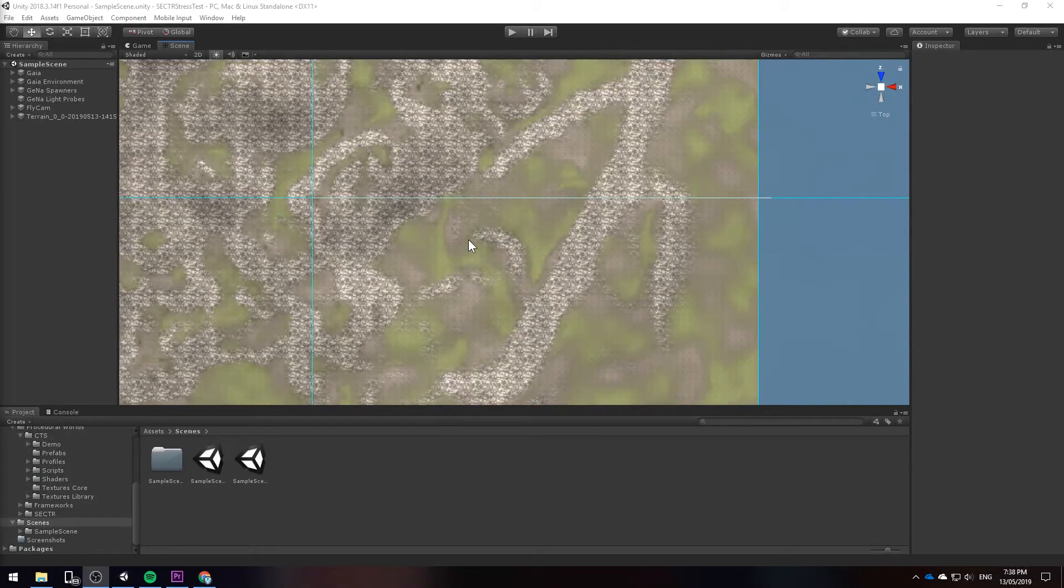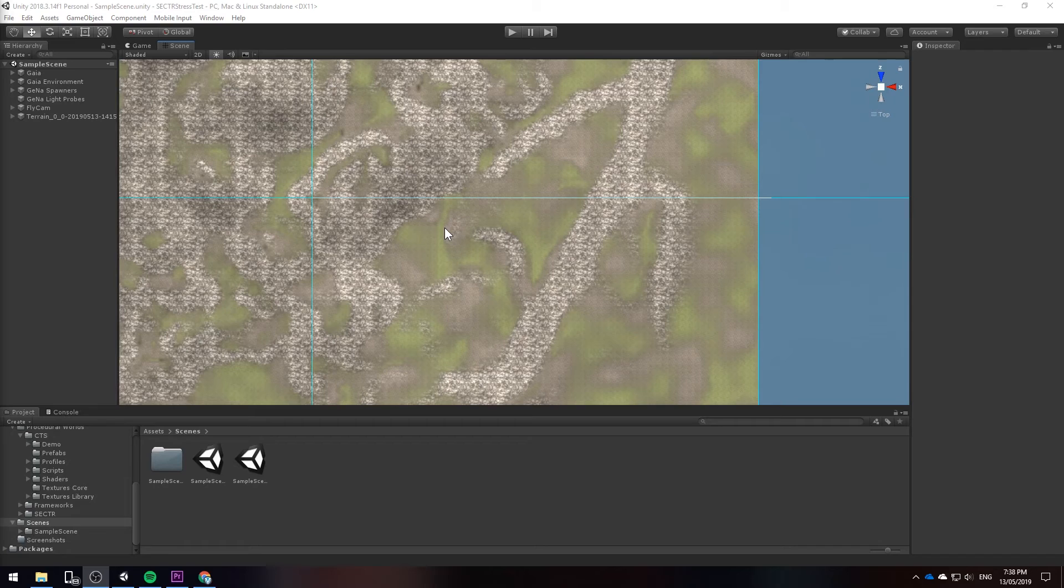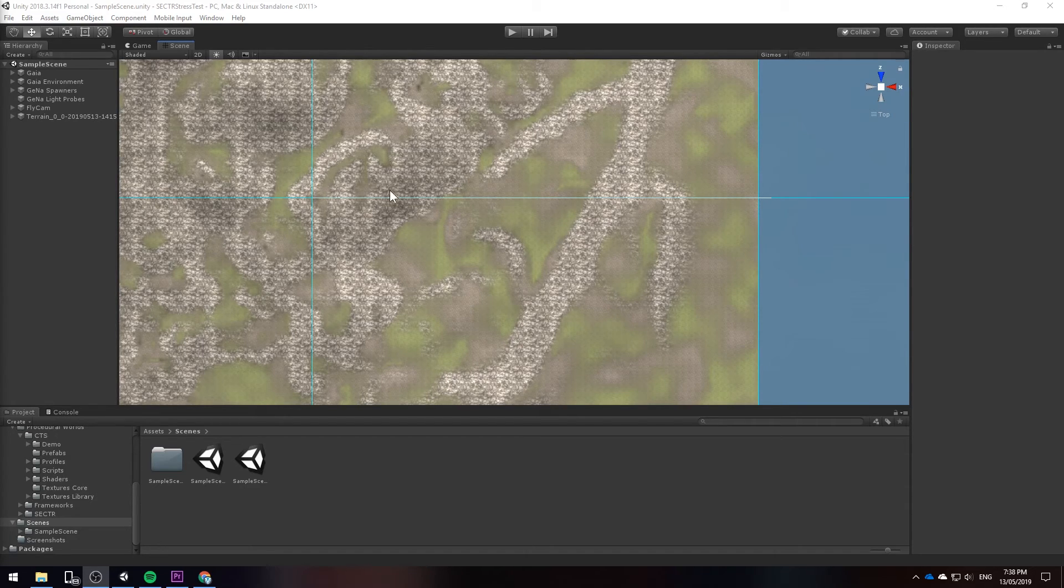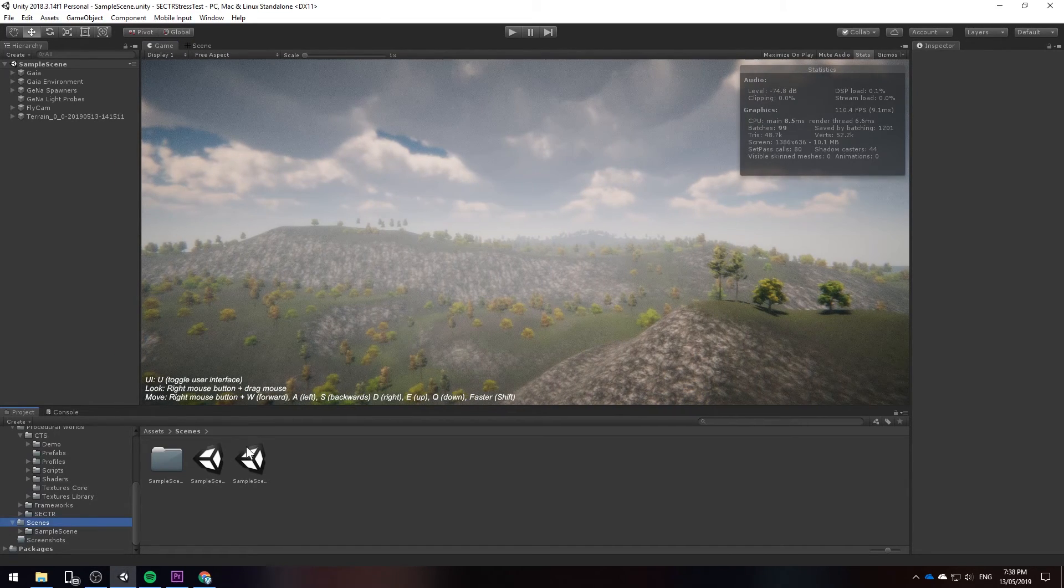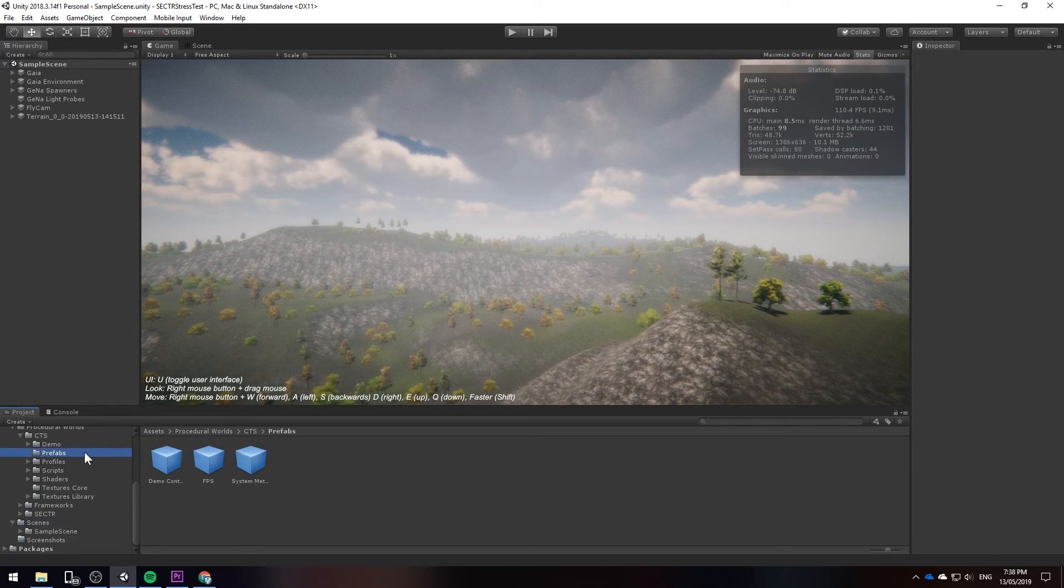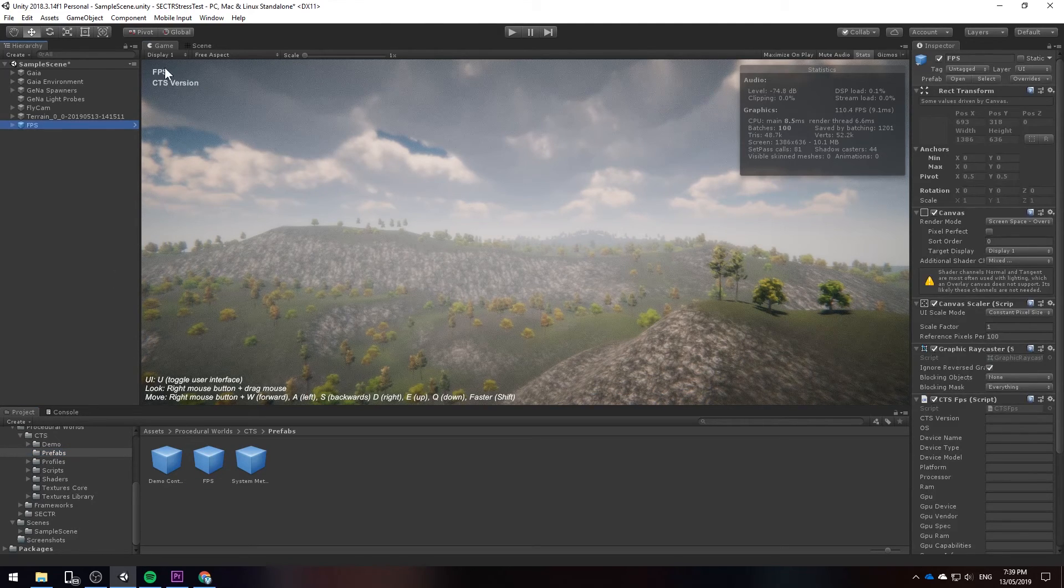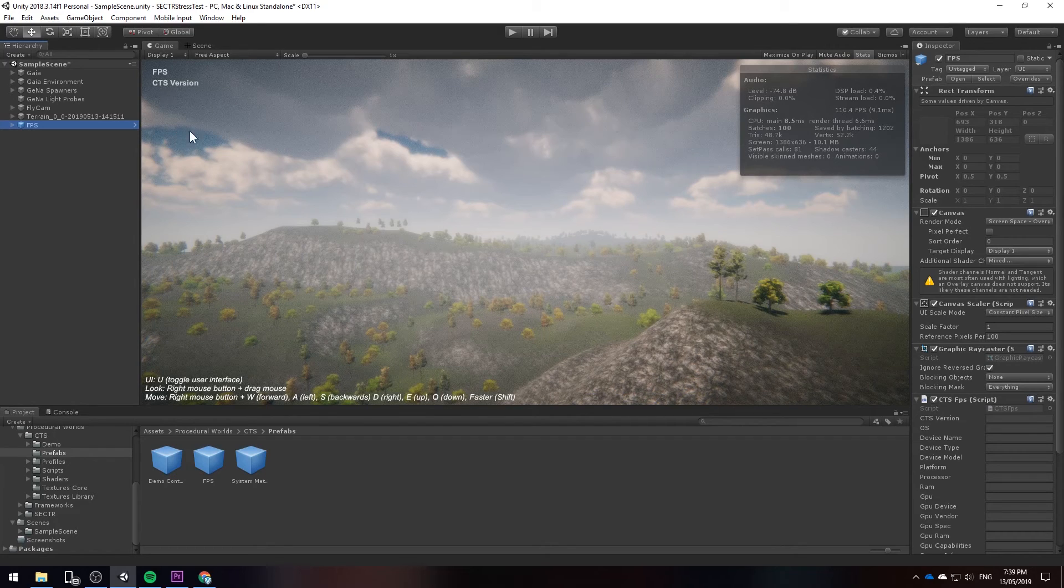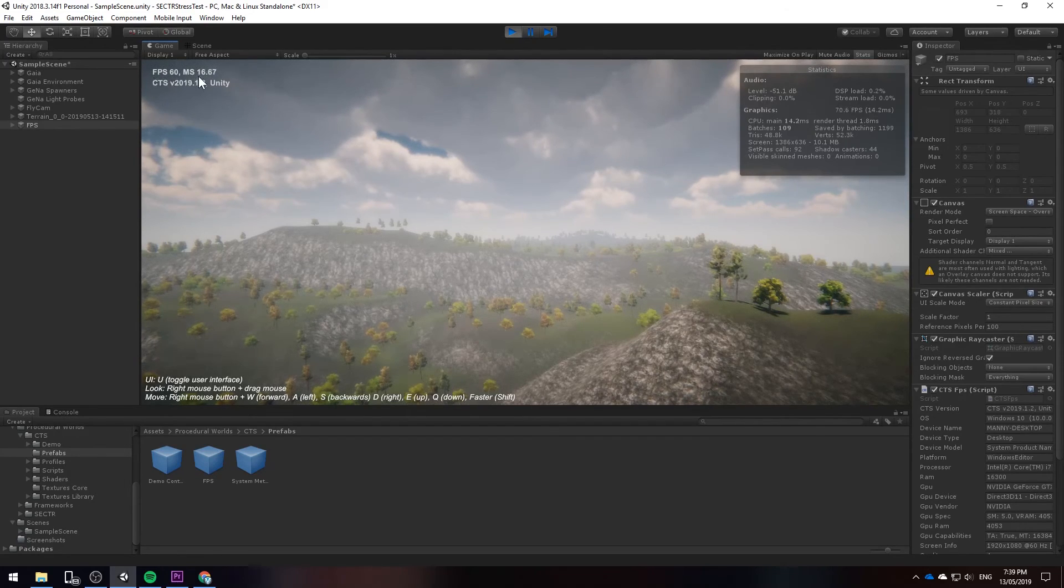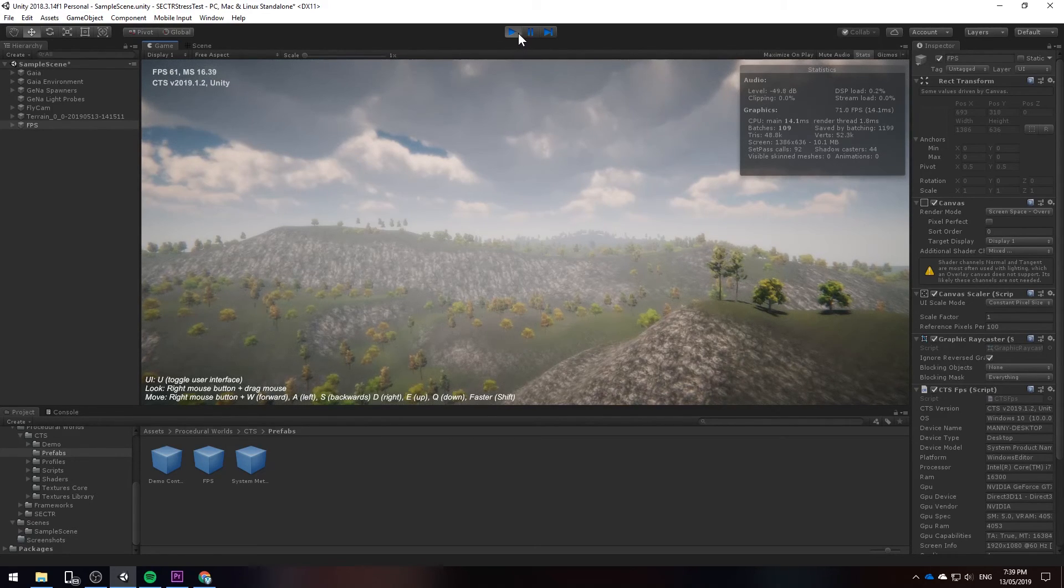So our FPS inside of the editor is really good but I want to show you what the FPS would be like if it was in a build. To do this we have to print the FPS to the screen because by default Unity doesn't actually show a screen similar to the game view where you've got all the stats. Lucky for us CTS already comes with this by default in the prefabs folder. The FPS prefab if you click and drag it in will create this text element here. When you run your game it will show the FPS on the screen independent of the stats window.